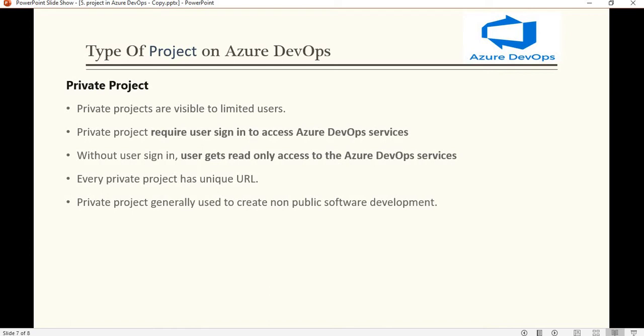Now let's see what a private project is. A private project, as the name says, is visible to limited users — only those users who can log in or sign in to the Azure DevOps service can see this private project. Without signing in, a user can't access the private project. Every private project has a unique URL based on the name of the project, and private projects are generally used to create non-public software development.